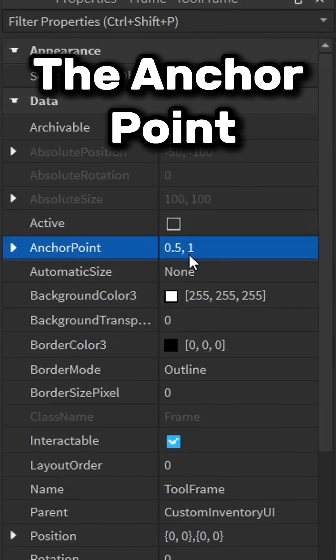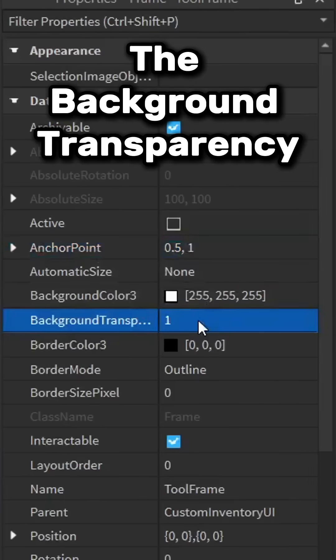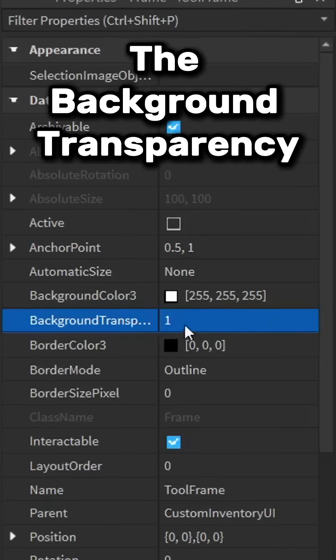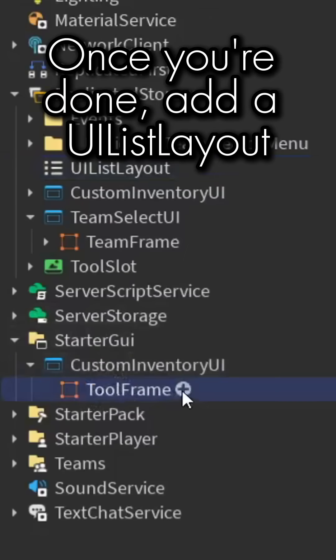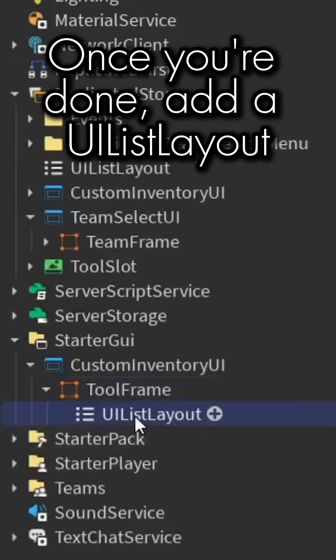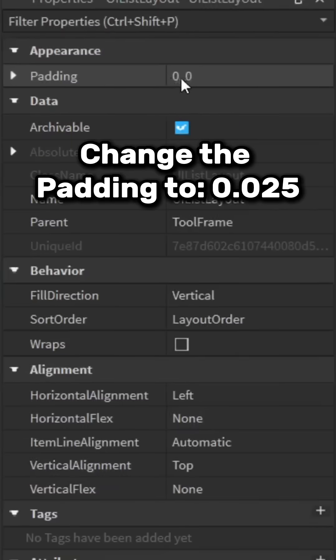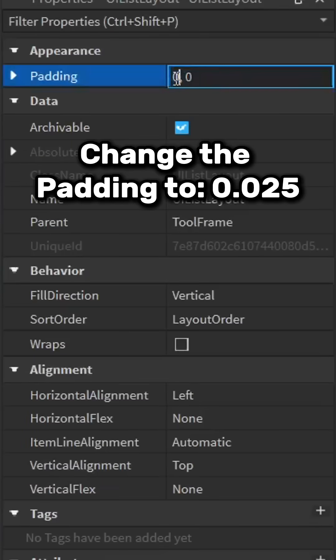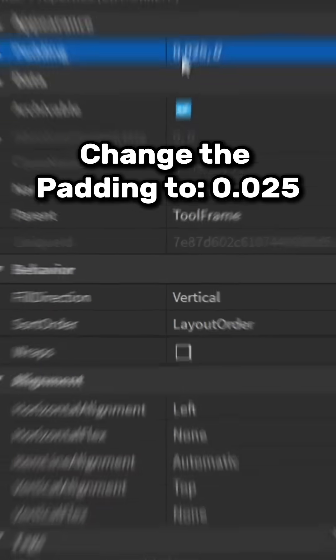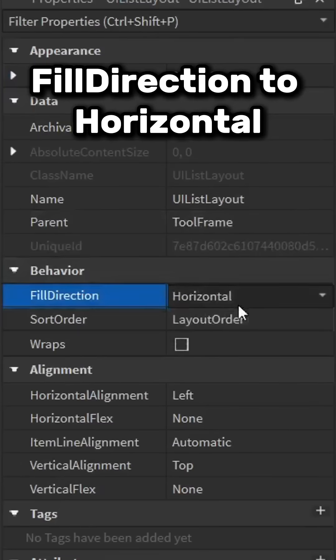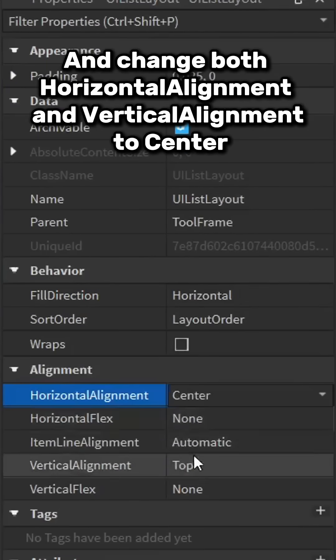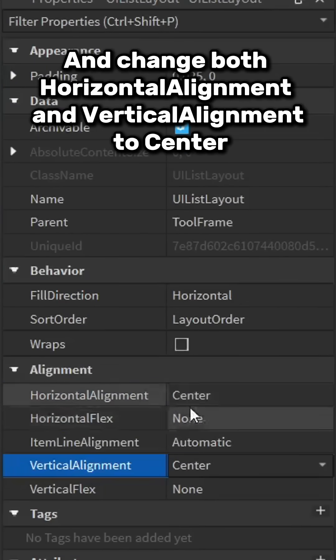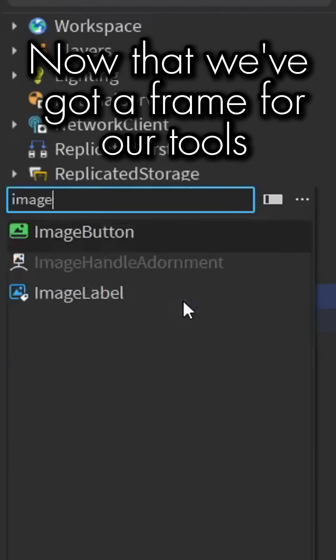Set the anchor point, the background transparency, and finally the size and position. Once you're done, add a UI list layout. Change the padding to 0.025, fill direction to horizontal, and change both horizontal alignment and vertical alignment to center.